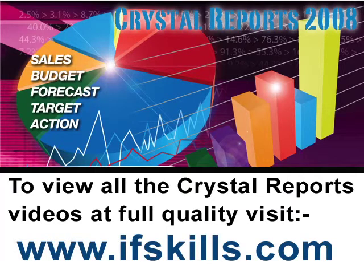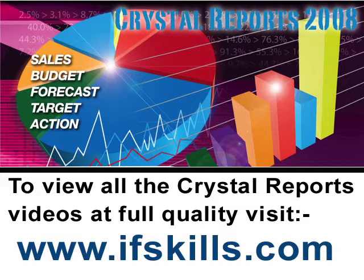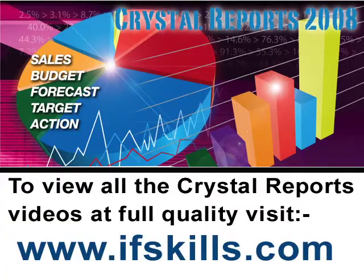This video is just a short extract from the entire course. If you wish to see all of the videos from this series at higher quality and in far larger screen size, head over to ifskills.com.